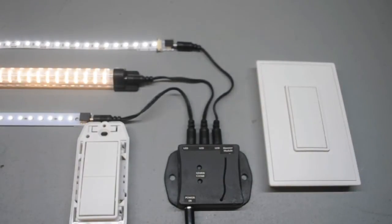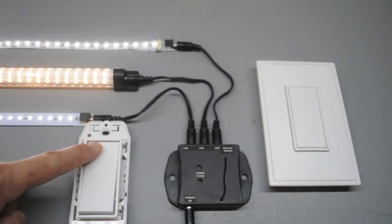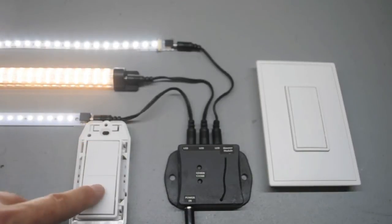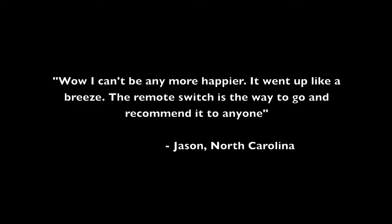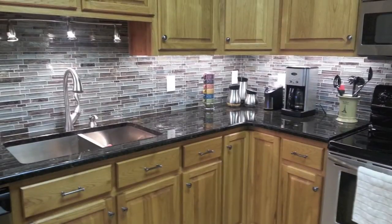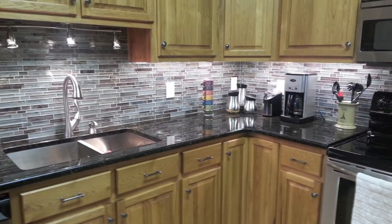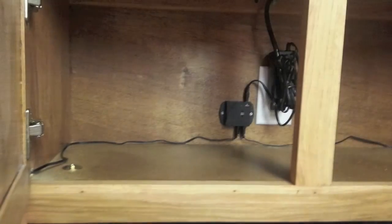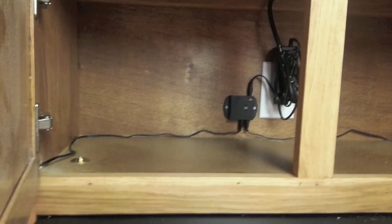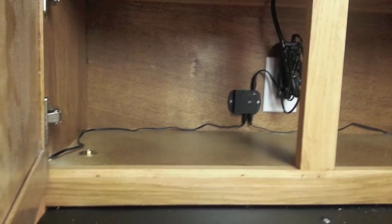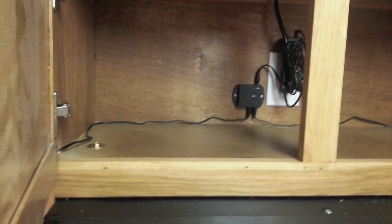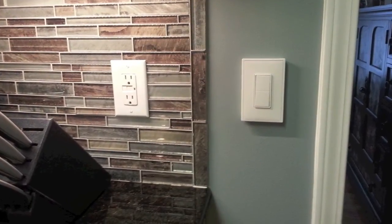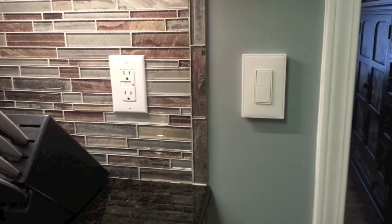You are now ready to mount the RF dimmer switch anywhere within 100 feet of the dimmer module. Jason from North Carolina recently installed the Independence dimmer for his under cabinet lighting project. He utilized the power source above the microwave and broke into two legs from the dimmer module. Jason chose to surface mount the switch and the results were a knockout.